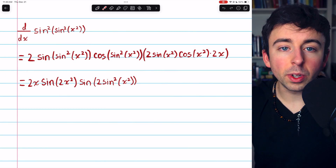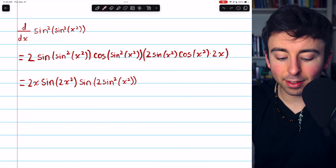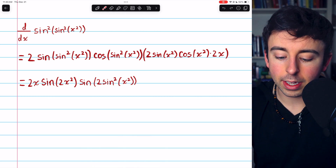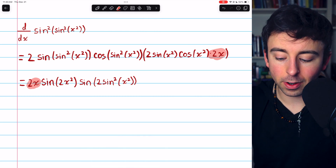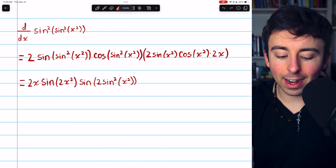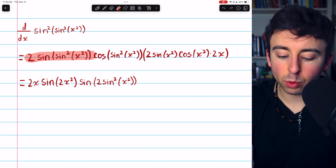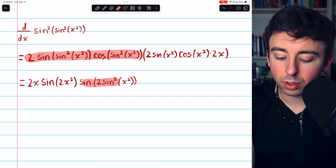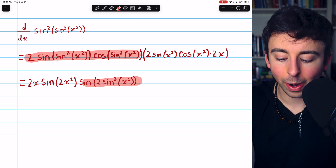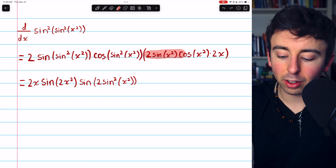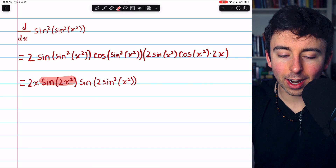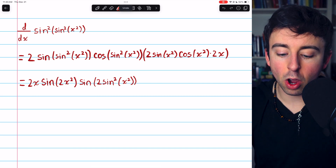So that's our derivative, which, after a couple double angle identities, reduces to this. All we did was move the 2x to the front, and then 2 sine of sine-squared of x-squared times cosine of sine-squared of x-squared is the same as sine of 2 sine-squared of x-squared. And 2 sine of x-squared cosine of x-squared is the same as sine of 2x-squared.